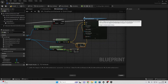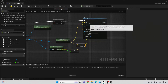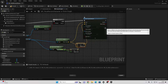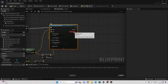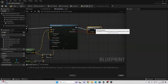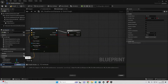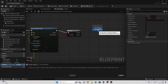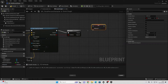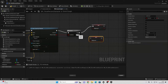This line trace checks whether we are hitting a wall the player can jump on. Drag off the return value and look for Branch. If this is true, that means the player character is on a wall they can jump on. Create a new boolean variable called Wall Jump. If the branch is true, drag in Wall Jump and set it to checked. If it is false, copy the set node, connect false into it, and make sure the value is unchecked.